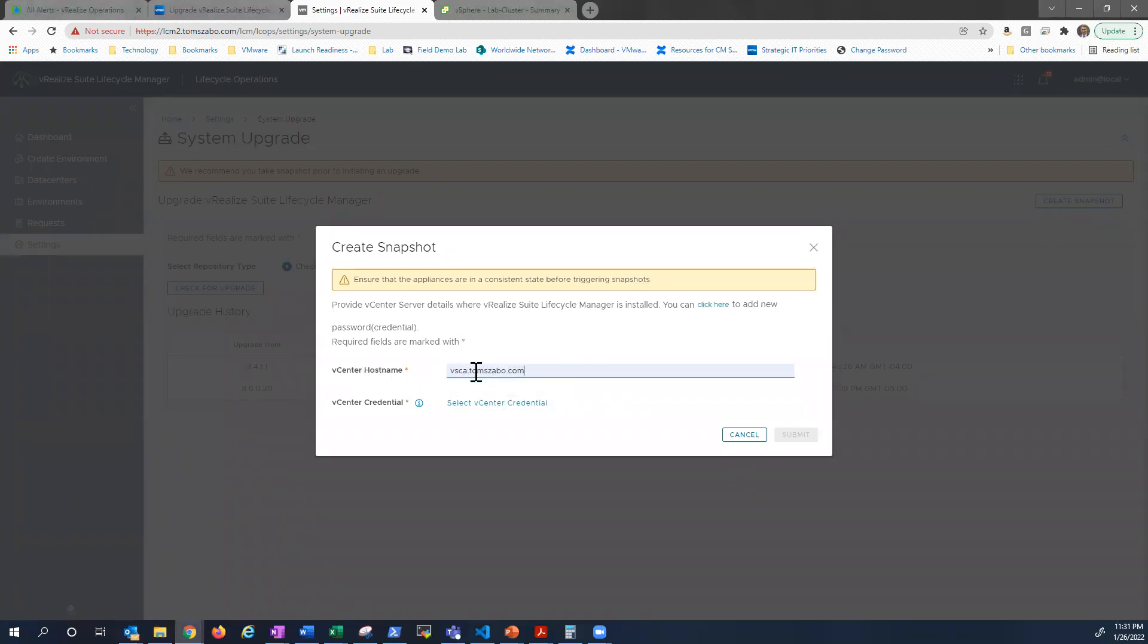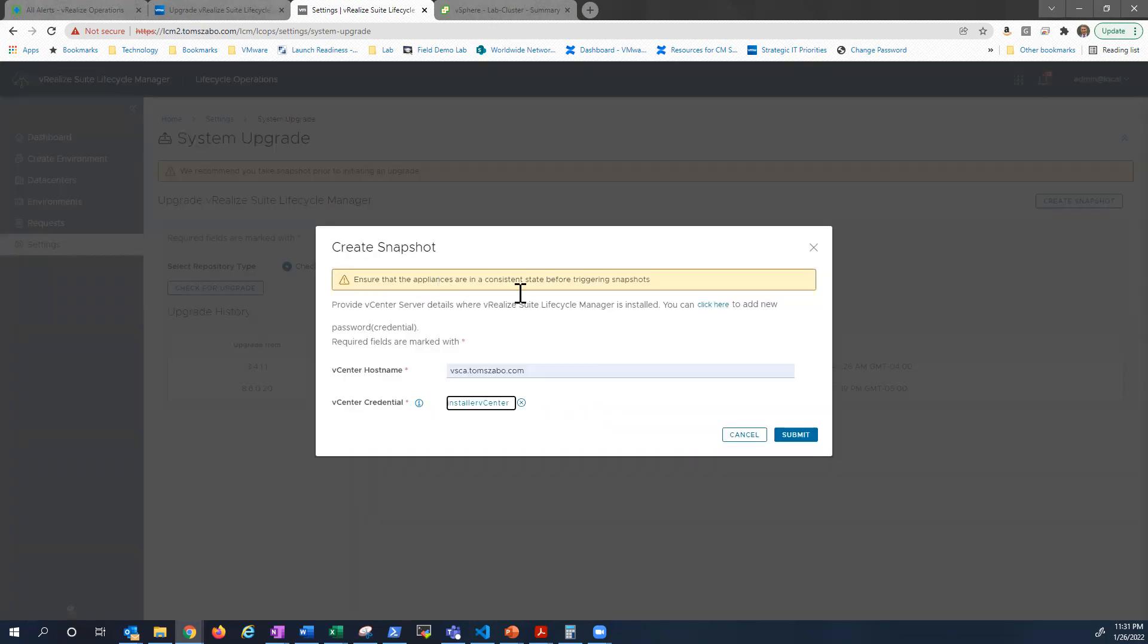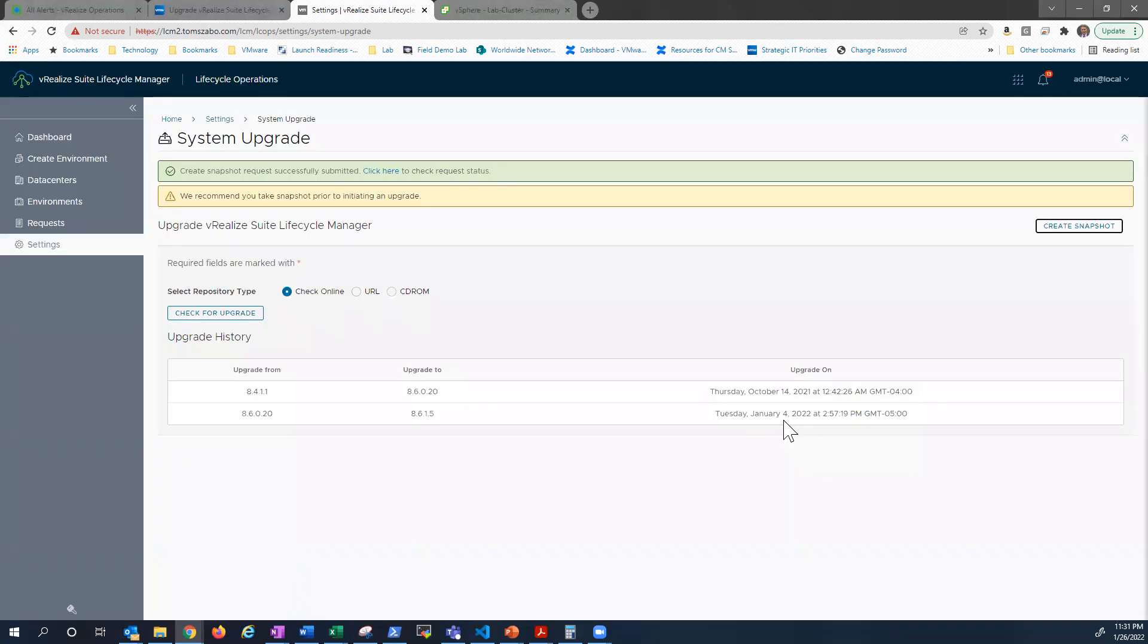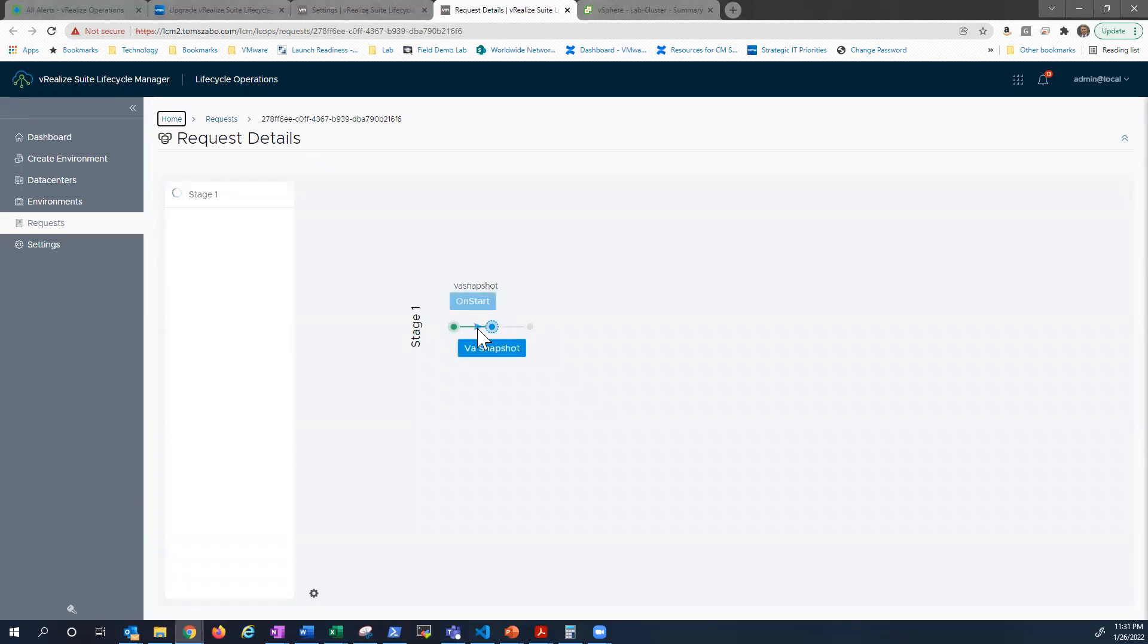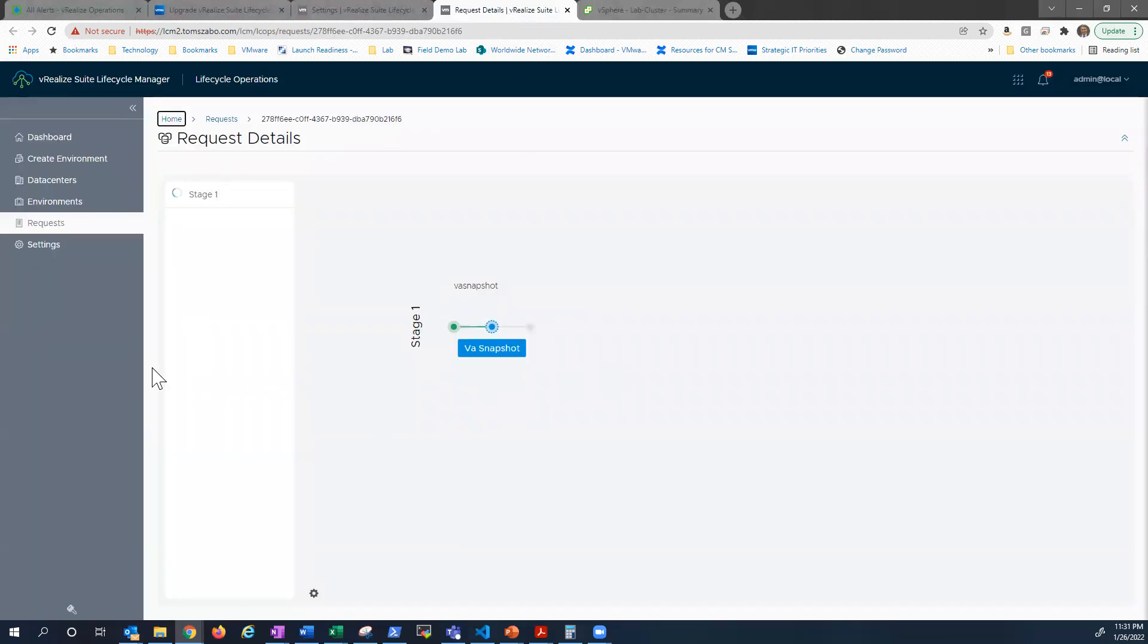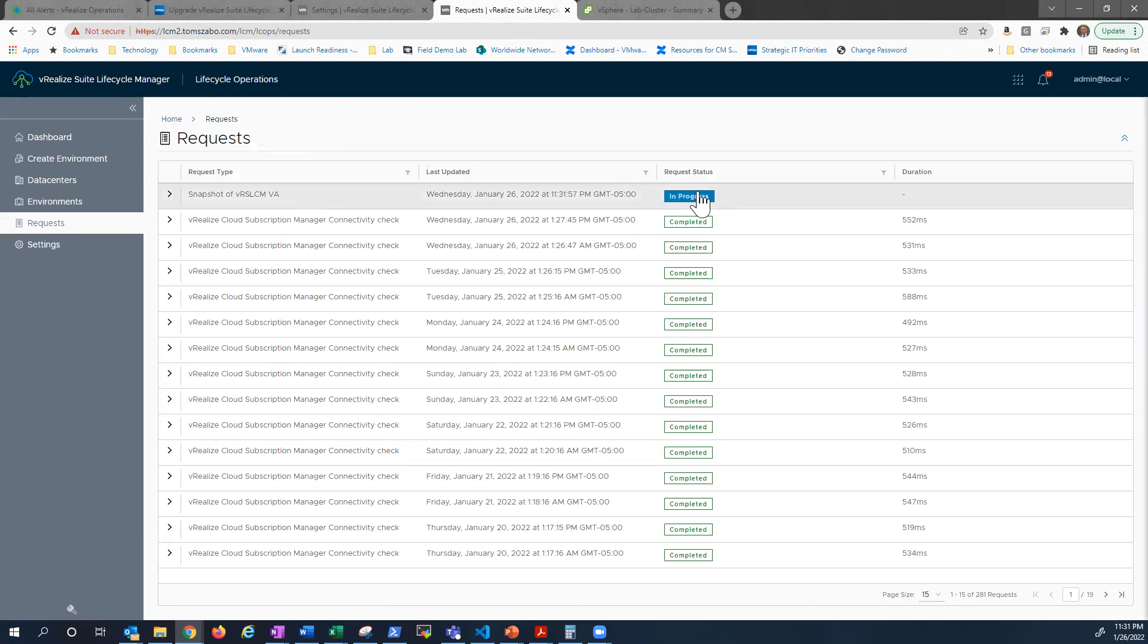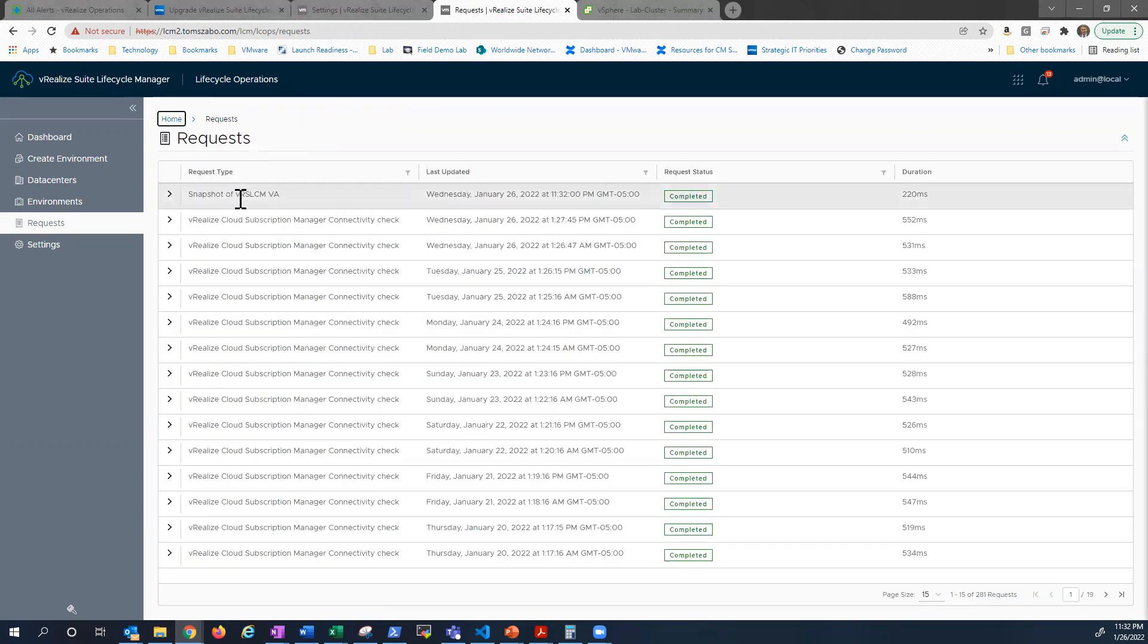Throw in my vCenter host name, and then select credentials to log in. So LCM allows you to store credentials. So you can see I'm choosing a credential that I know is going to work, or at least it should. So we're going to click submit. And the create snapshot request has been submitted. We can take a look at requests to watch it actually happening, to make sure it happens. And if we go to vCenter, you'll see we are creating a virtual machine snapshot. We should update relatively quickly. There we go, got the feedback that the snapshot was created successfully.